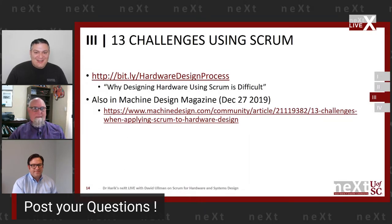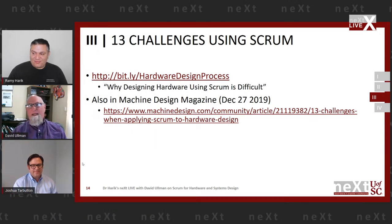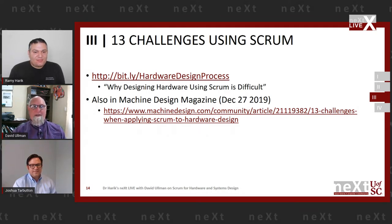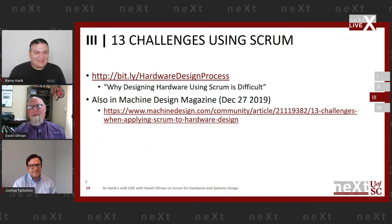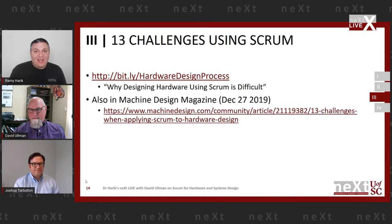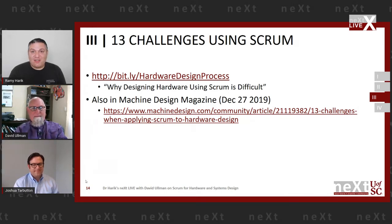Before we start, a note on the 13 challenges: we don't have time today to cover all of them, so I pulled out the five most important ones. There's a bit.ly address that leads to a YouTube video I did on these, and an article in Machine Design last December where I itemized all 13 challenges. On the archive page you have access to these charts and the links in them — there are plenty of resources David has put in the charts. Let's talk about challenge one.